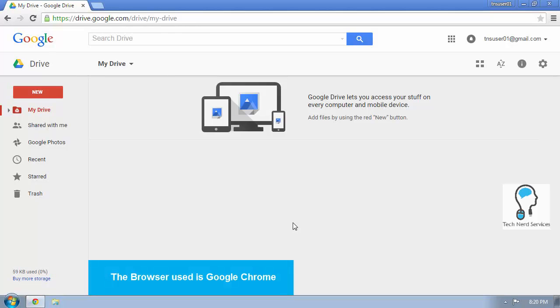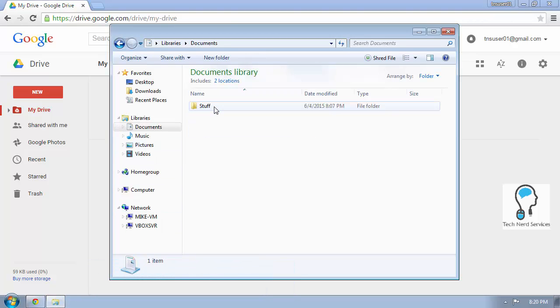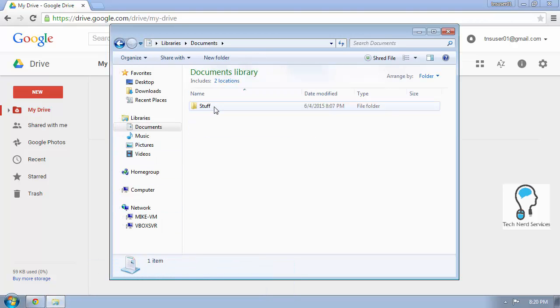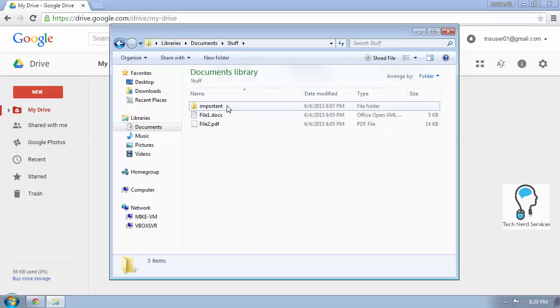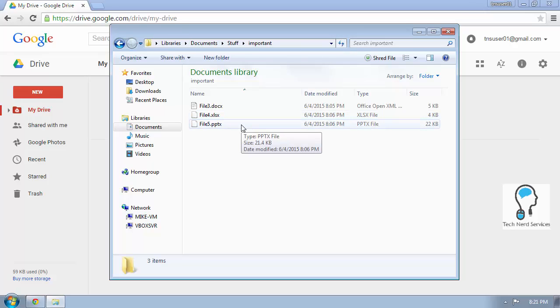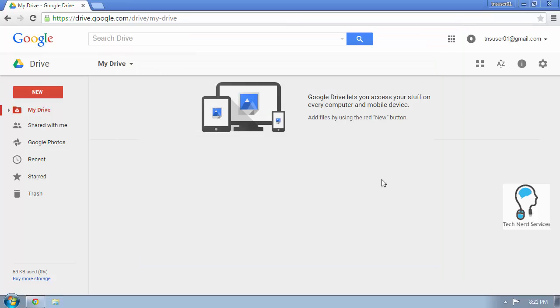So there may be instances where I may already have folders that I have a proper structure to. So in my documents, I have this stuff folder. I already have some docs and PDFs and another folder with some more things like PowerPoints and Excels. And if I had to upload these one at a time, it could be quite tedious.